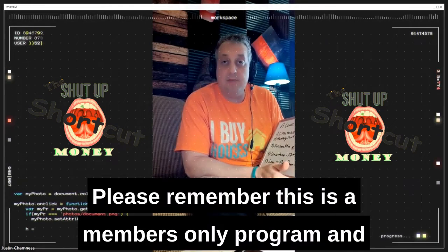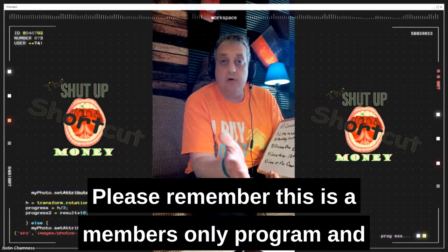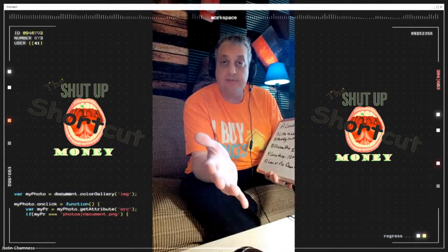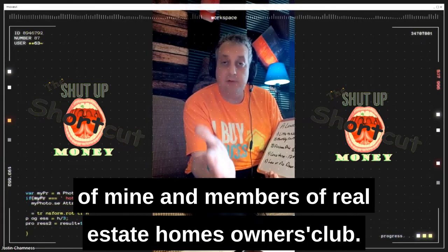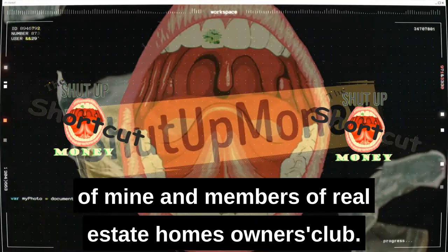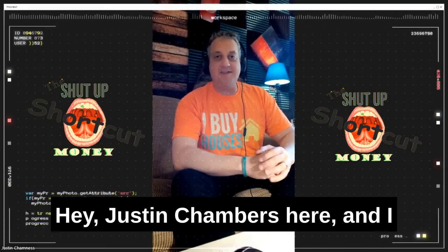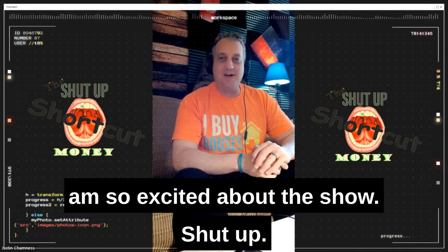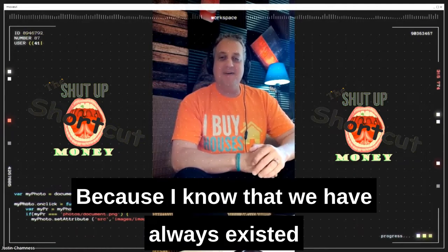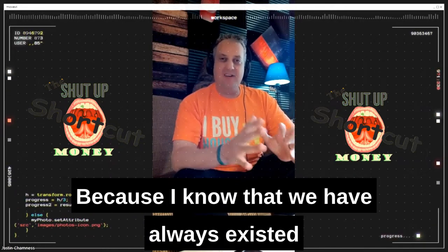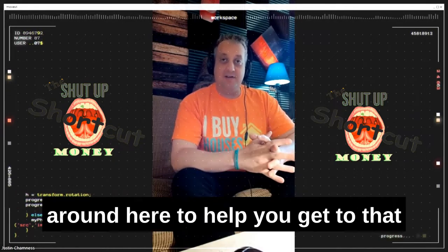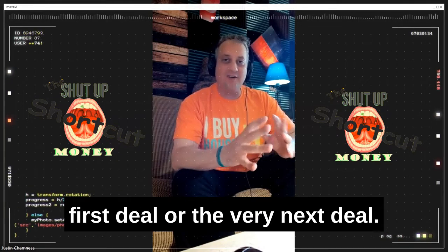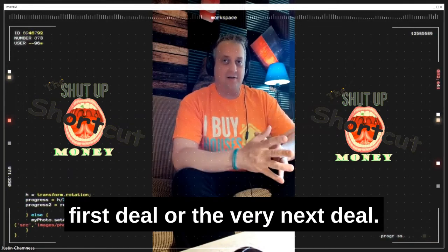Please remember, this is a members-only program, and we are only offering to do this for students of mine and members of Real Estate Wholesalers Club. Hey, Justin Chamnus here, and I am so excited about the Shut Up Money shortcut, because I know that we have always existed around here to help you get to that first deal or that very next deal paycheck.